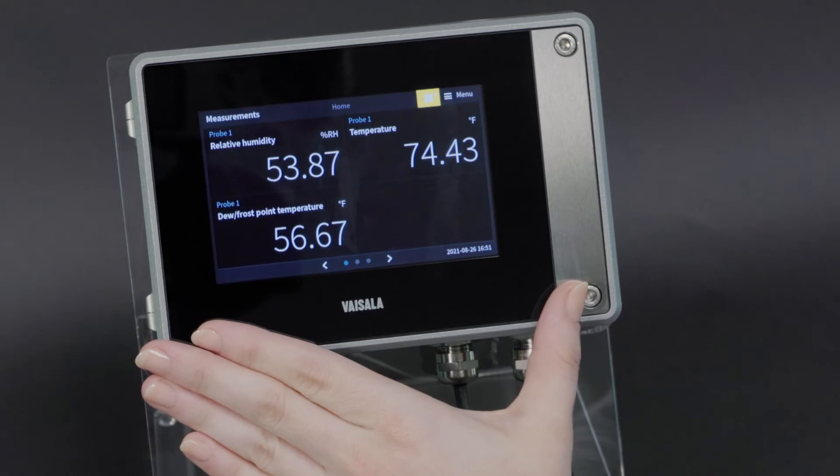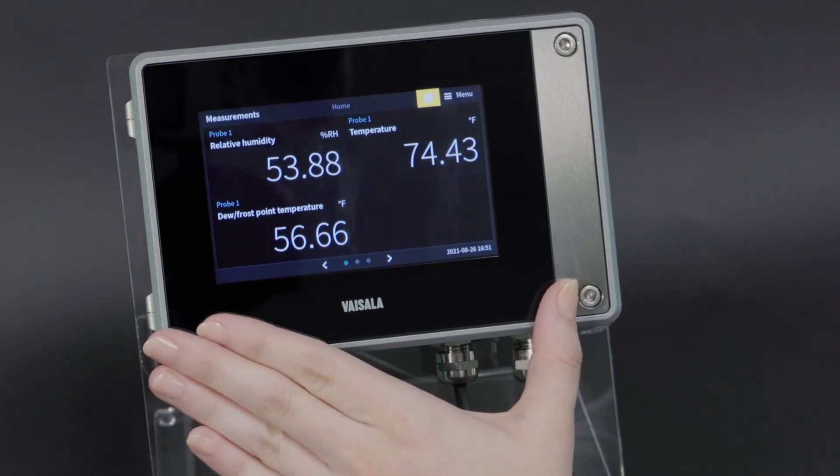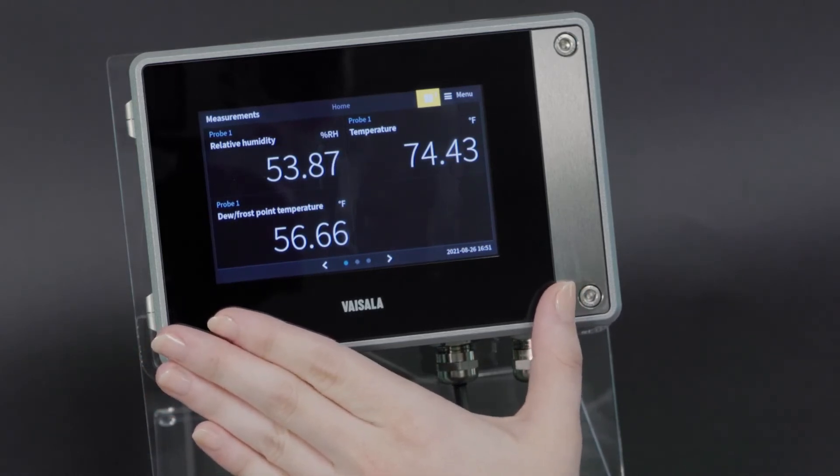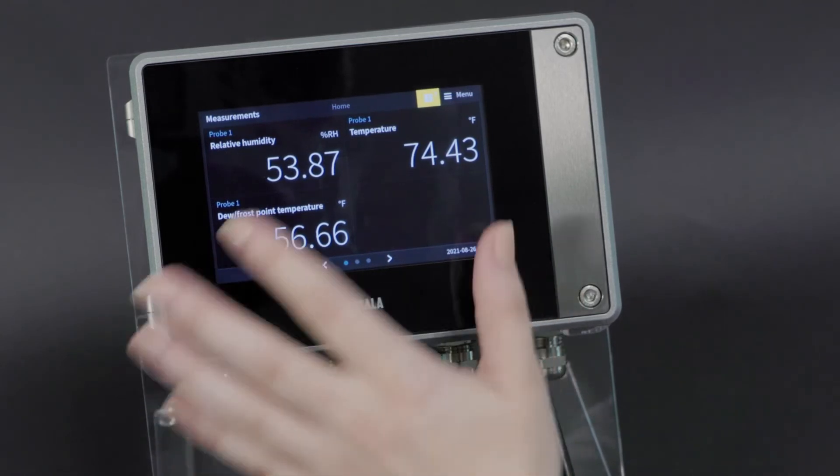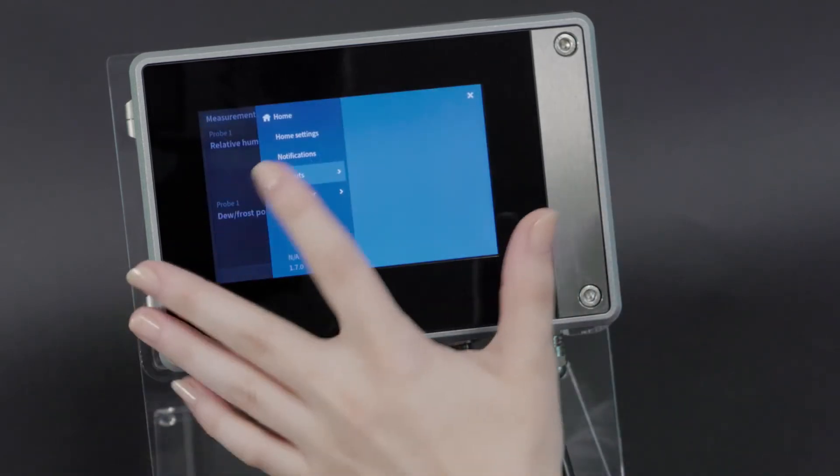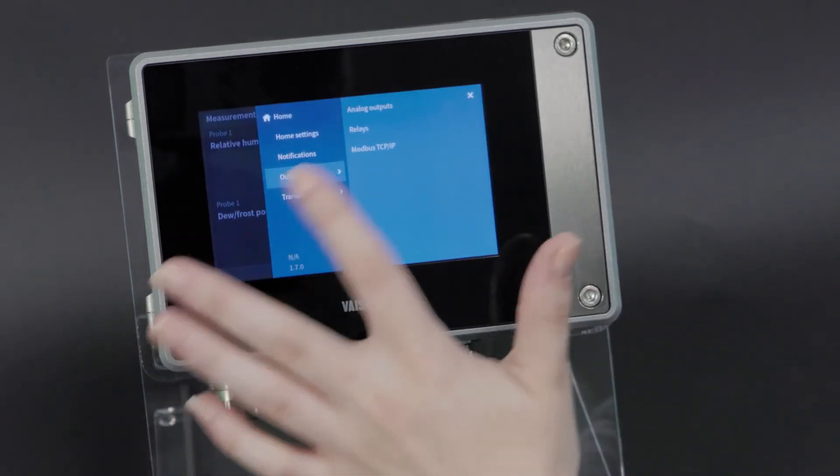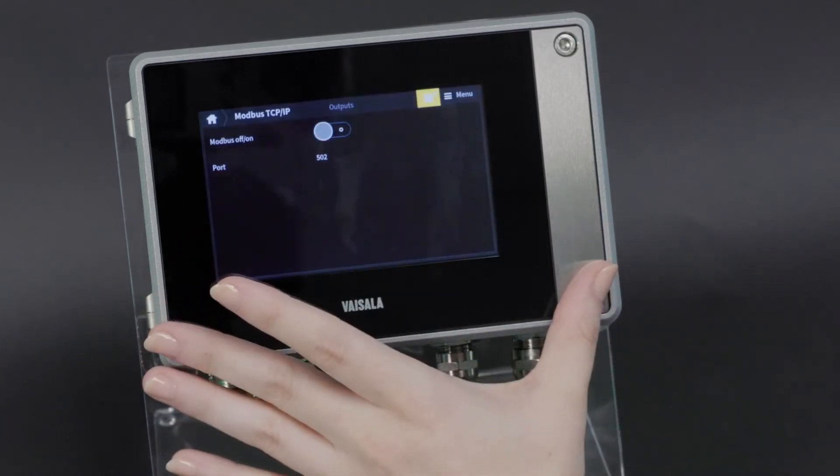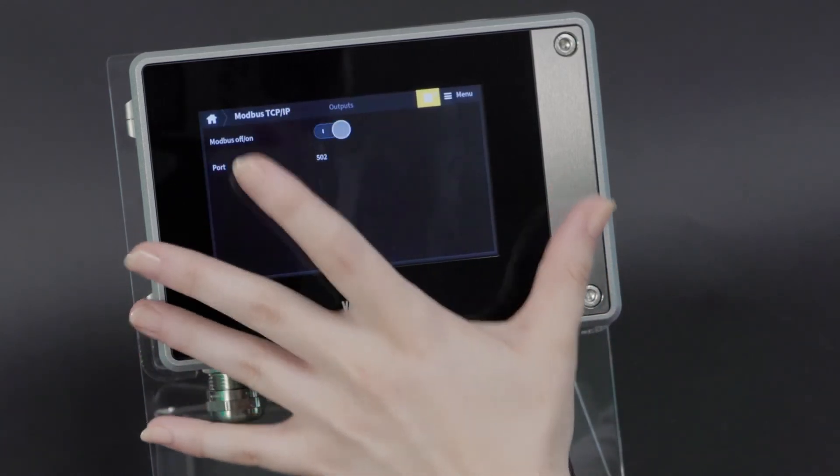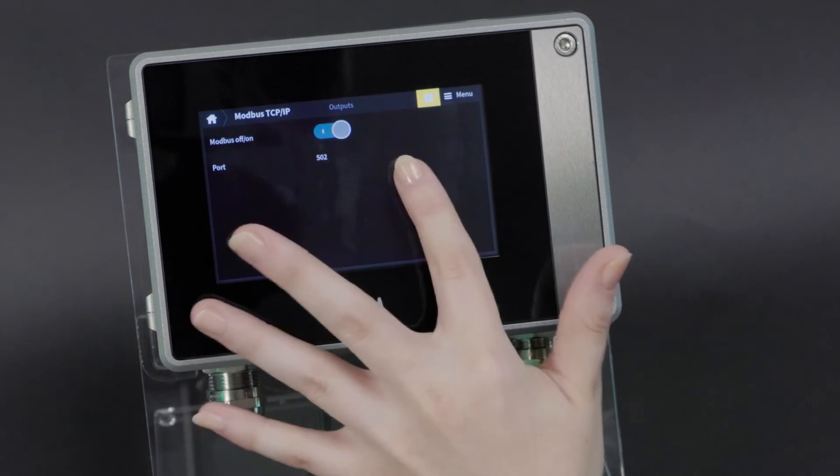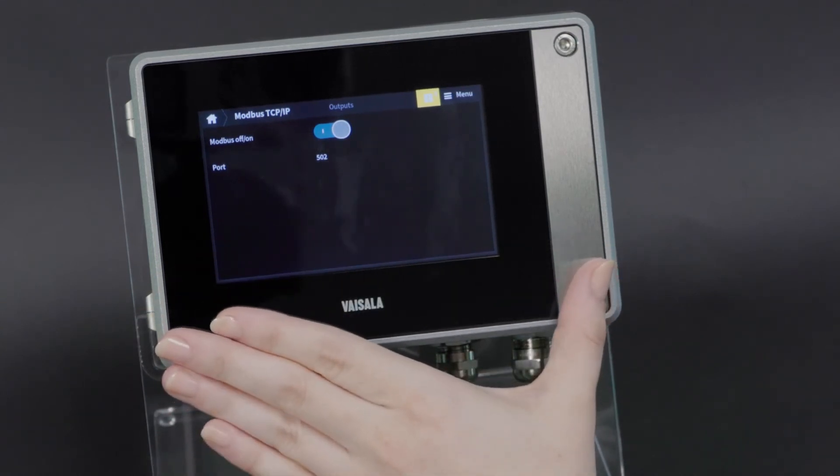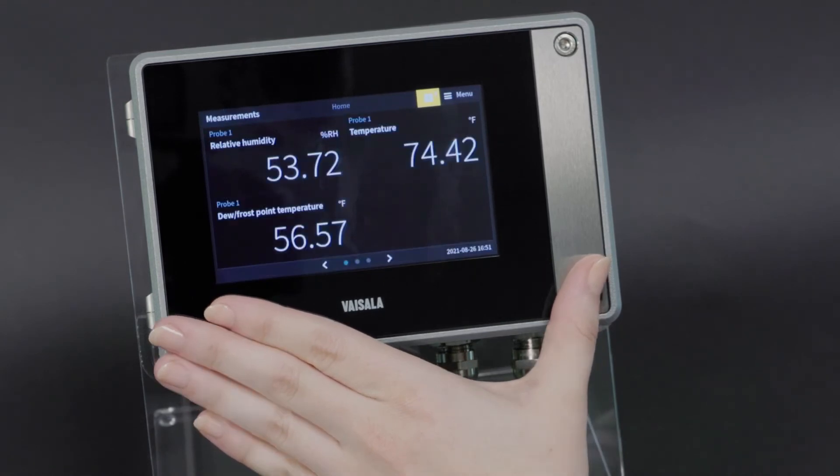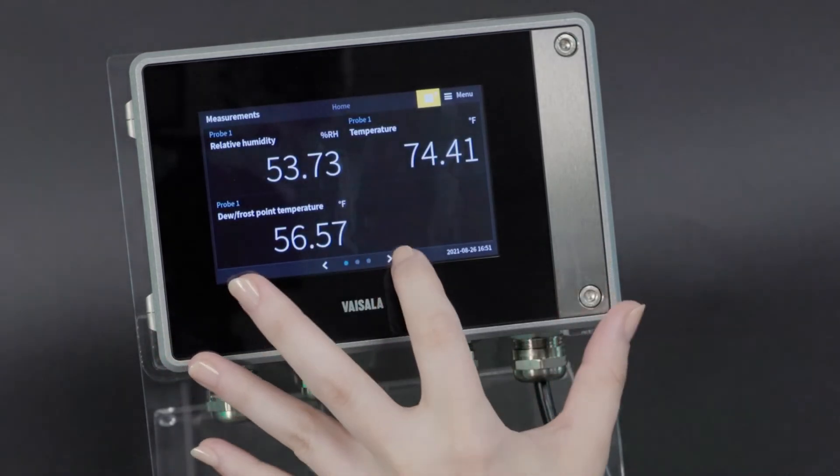And now let's imagine we're using the Modbus TCP IP communication. To enable that, again, we go to the menu, outputs, Modbus TCP IP, and we can toggle this on. We have our port number, and for more information on Modbus setup, you can refer to the instrument manual.